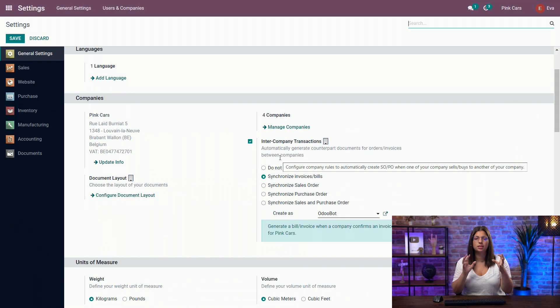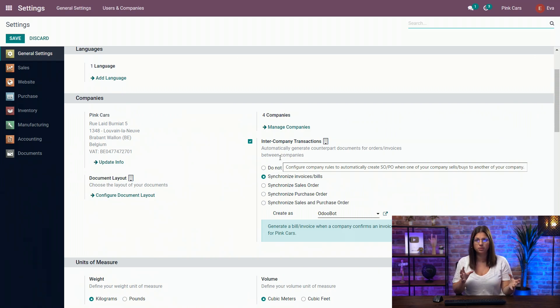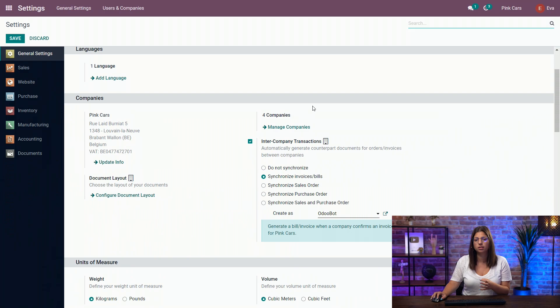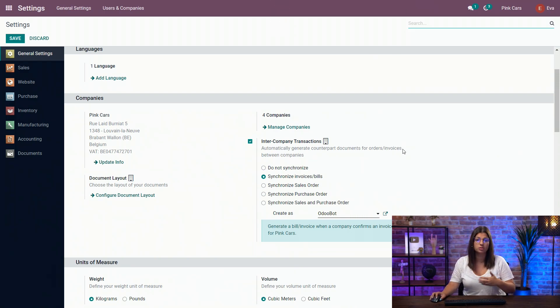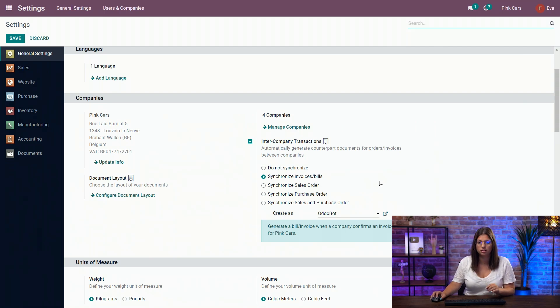Make sure that this feature is activated in both companies beforehand. You can't only activate it here, because when you issue the invoice, it won't be synchronized on the other side.